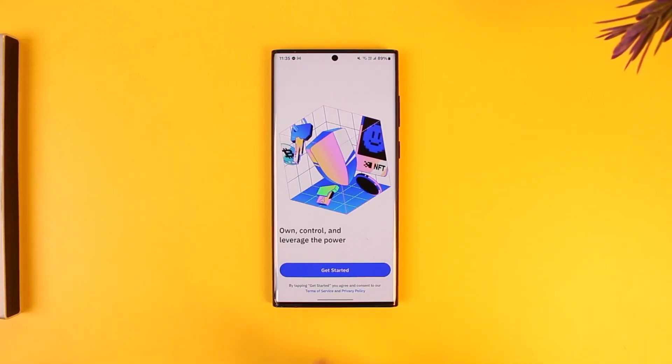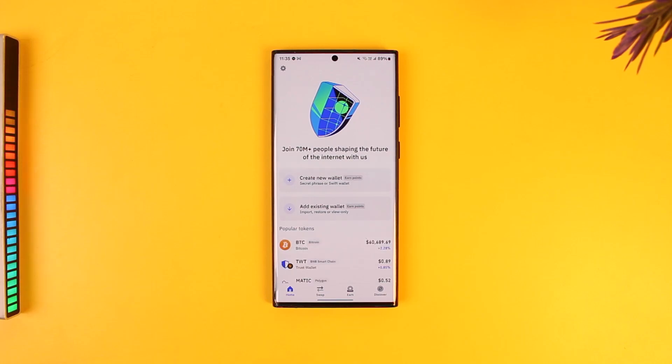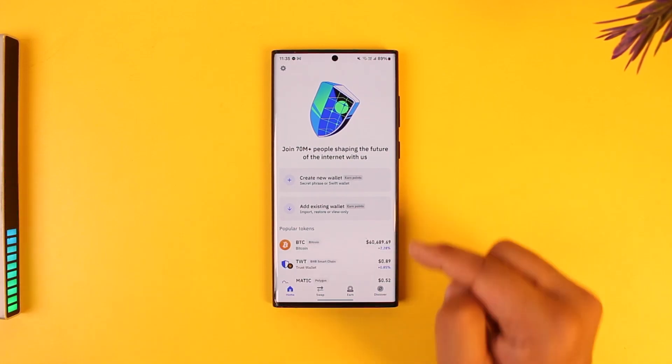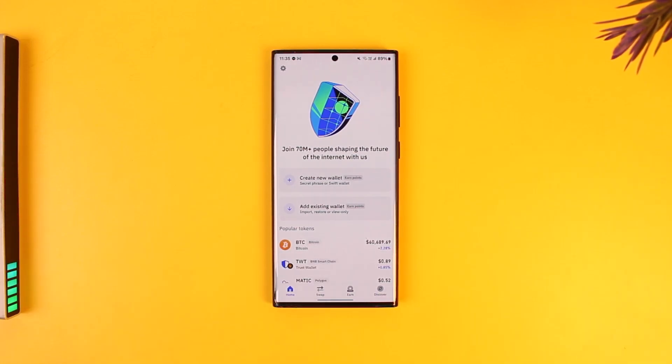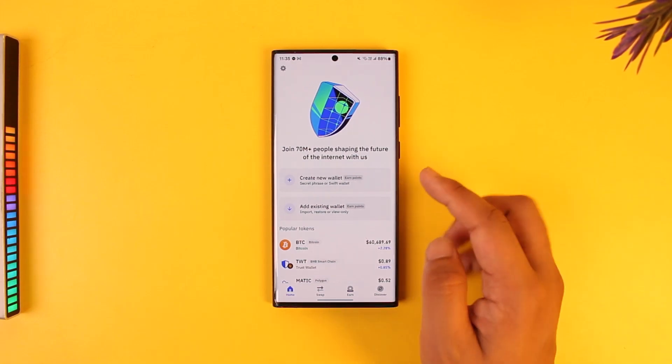From here it allows you to create new wallet or add existing wallet. Now obviously if you are new to this you can create a new wallet, which we are learning in this video, so we will go to create new wallet.